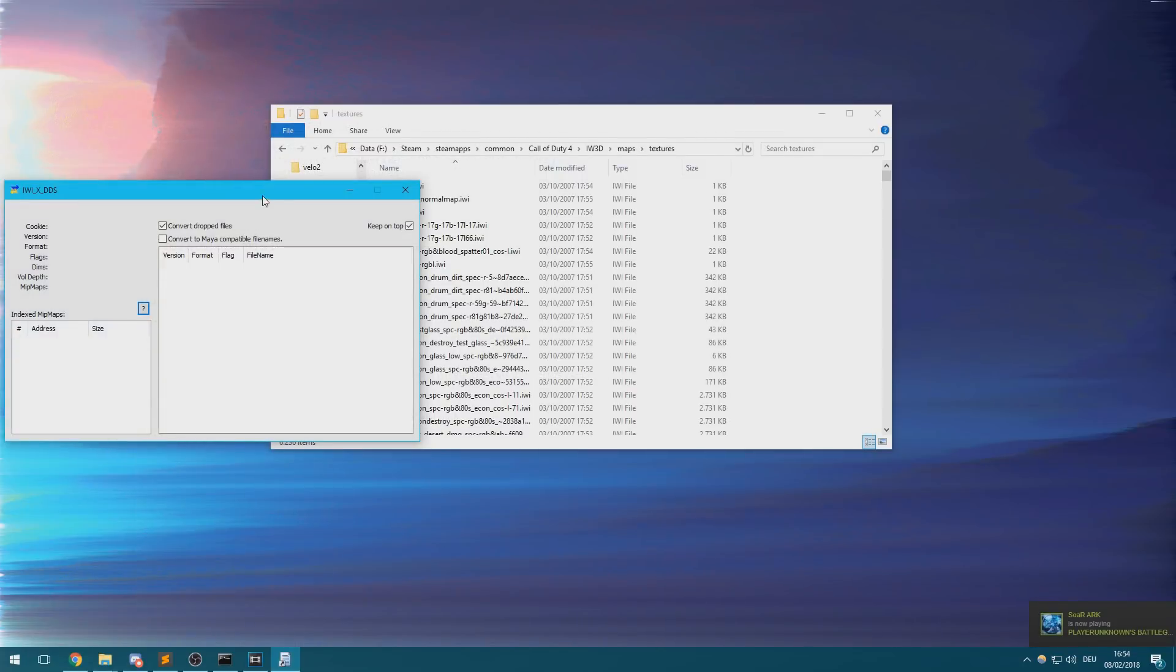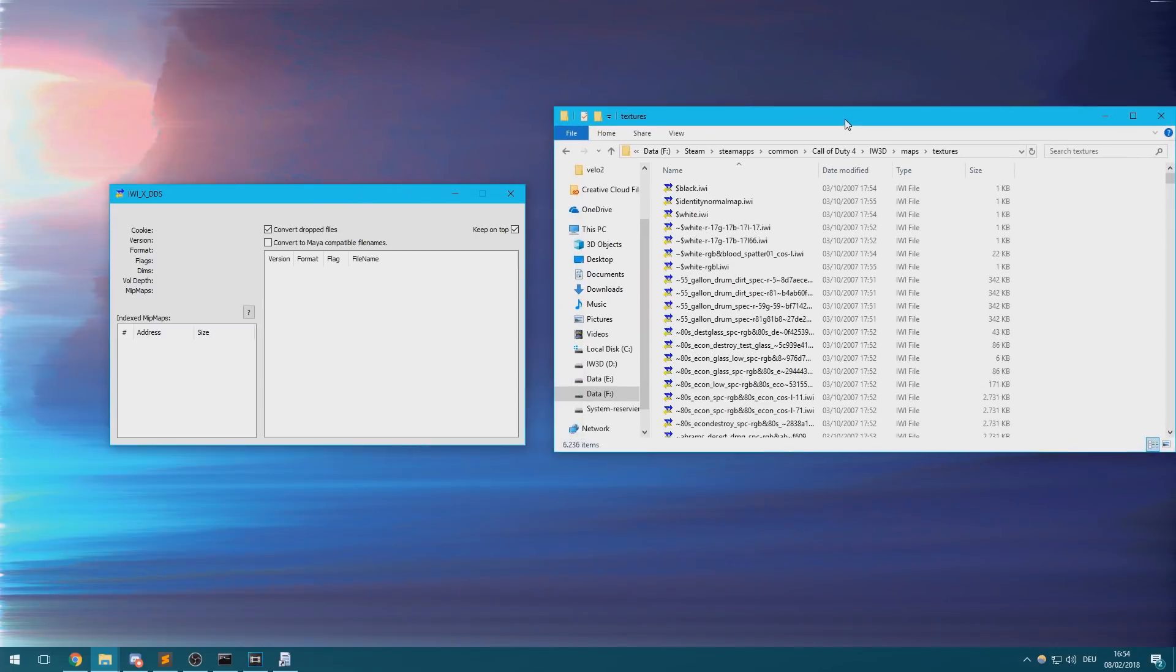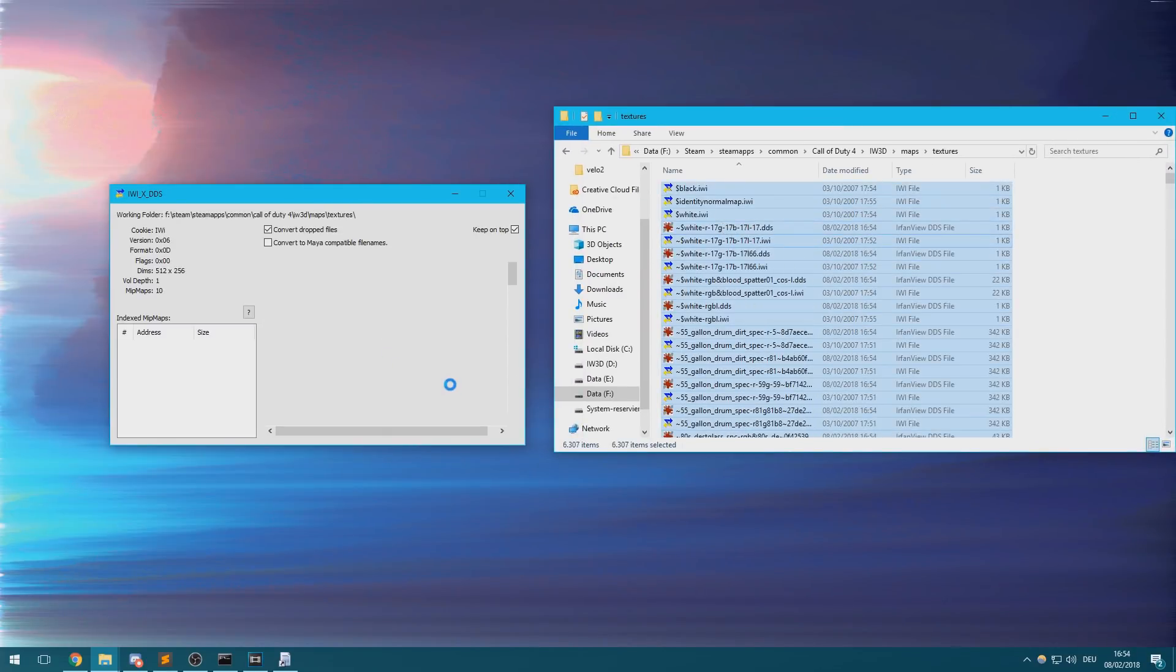Once the tool is opened, tick this checkbox and drag all of the IWI files into the window. This process might also take a few minutes. You can just ignore any error messages that might pop up during the process.